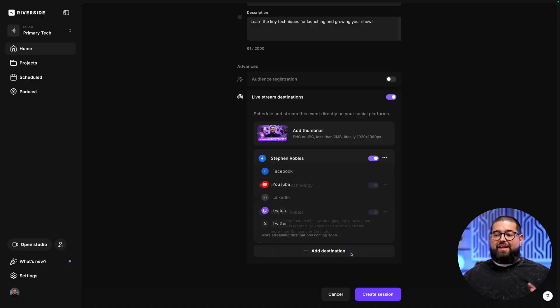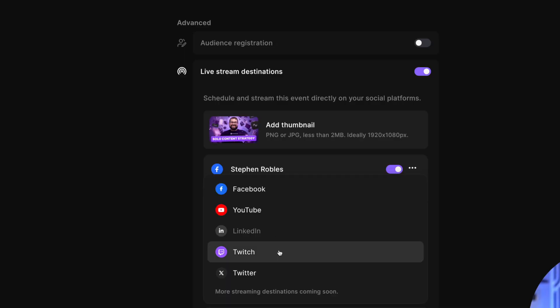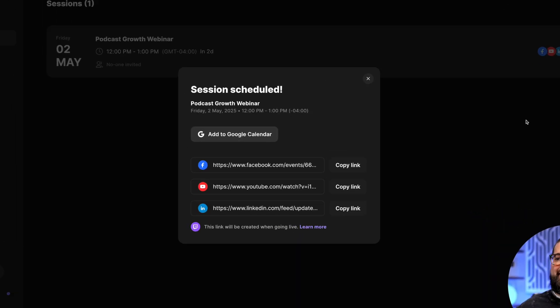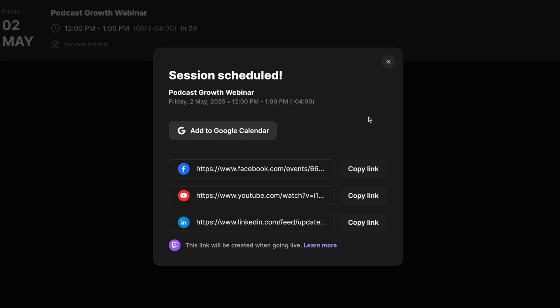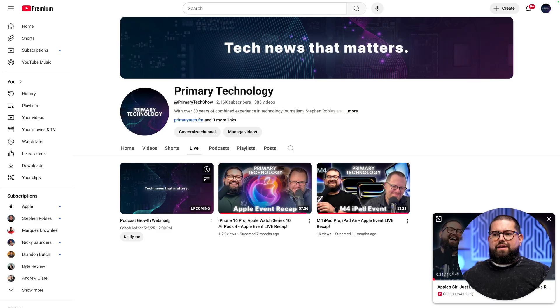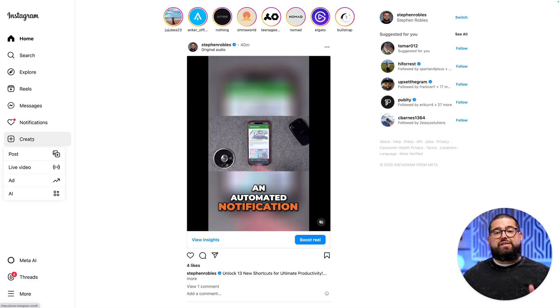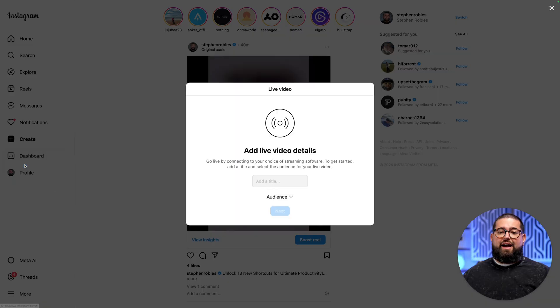Did you know you can schedule live streams and broadcast to multiple destinations for free? Using Riverside, you can connect your Facebook, LinkedIn, YouTube channel, and more, plus schedule live streams, and it will sync thumbnails, titles, and descriptions for those events. I'm going to walk you through how to set up scheduled events for each platform, and for platforms that don't have scheduling features, how you can use RTMP to live stream everywhere.